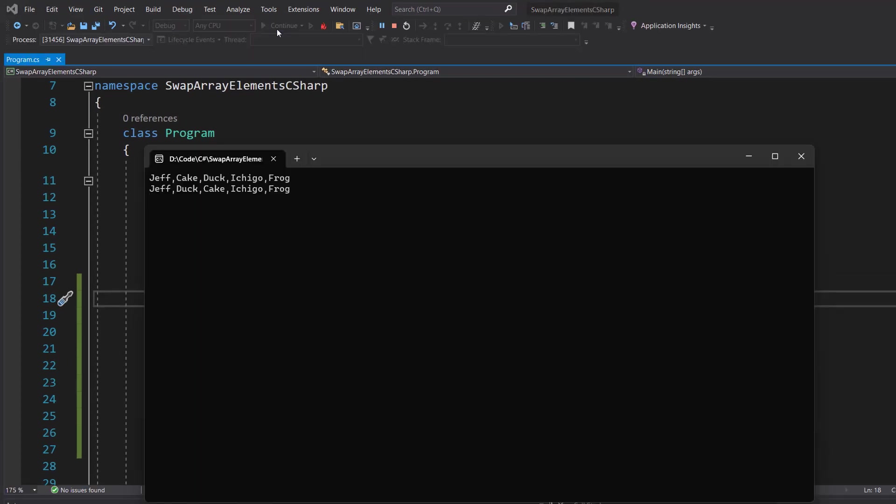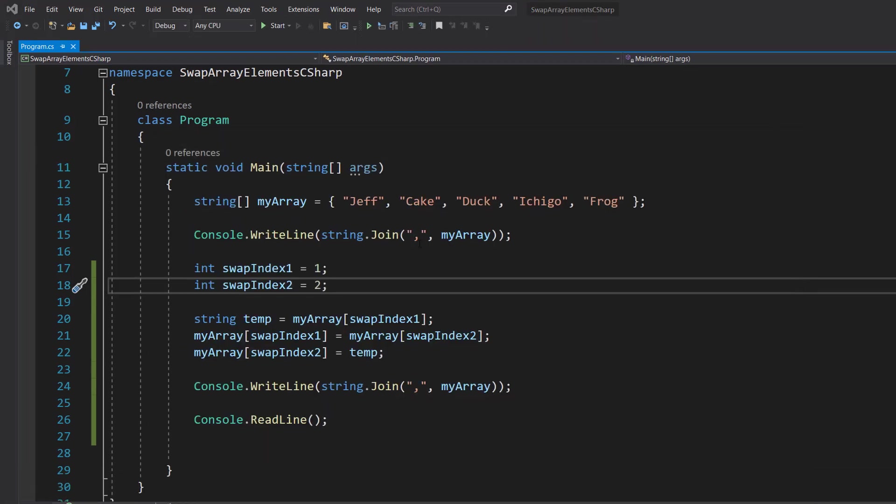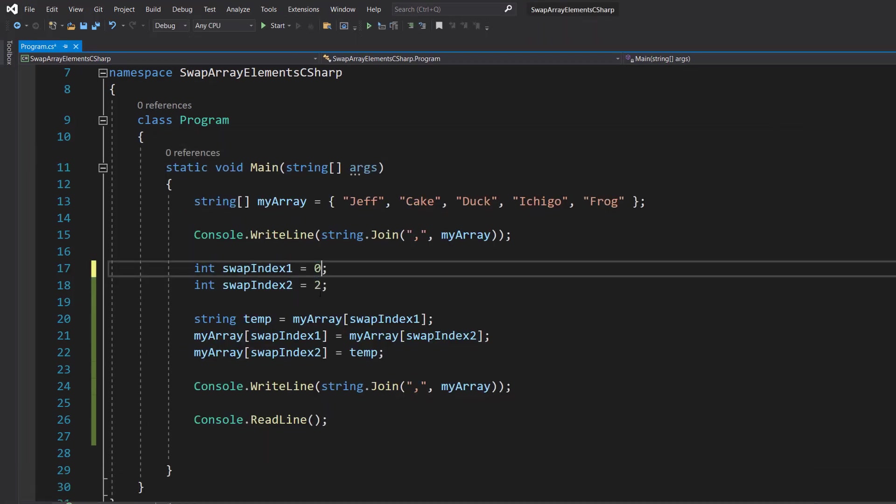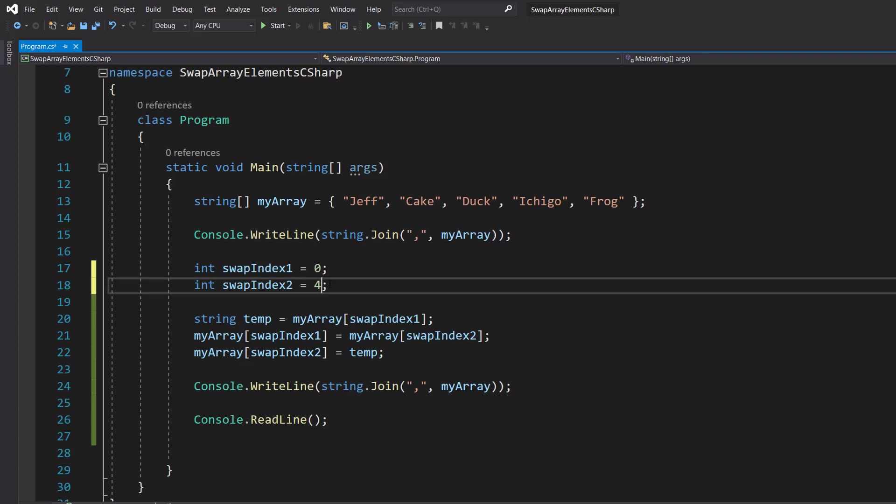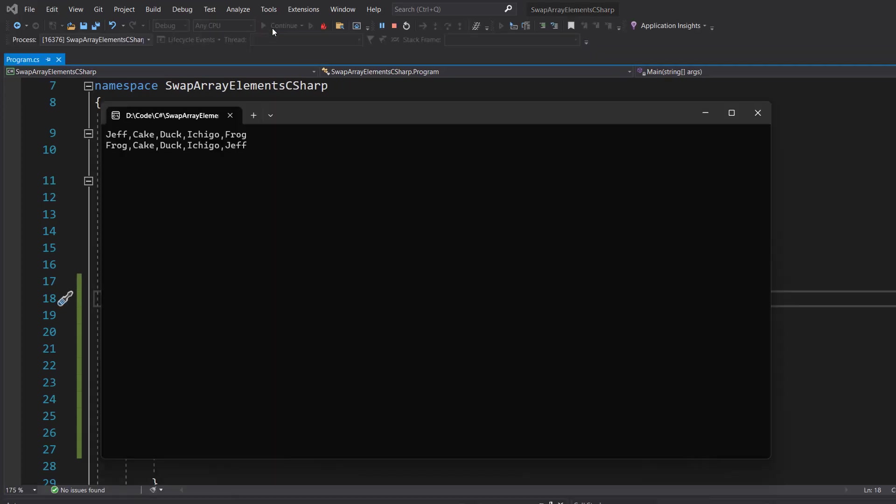And as you can see, it swapped duck and cake around. So what if we were to do zero and four? Well it would swap Jeff and Frog about and it did.